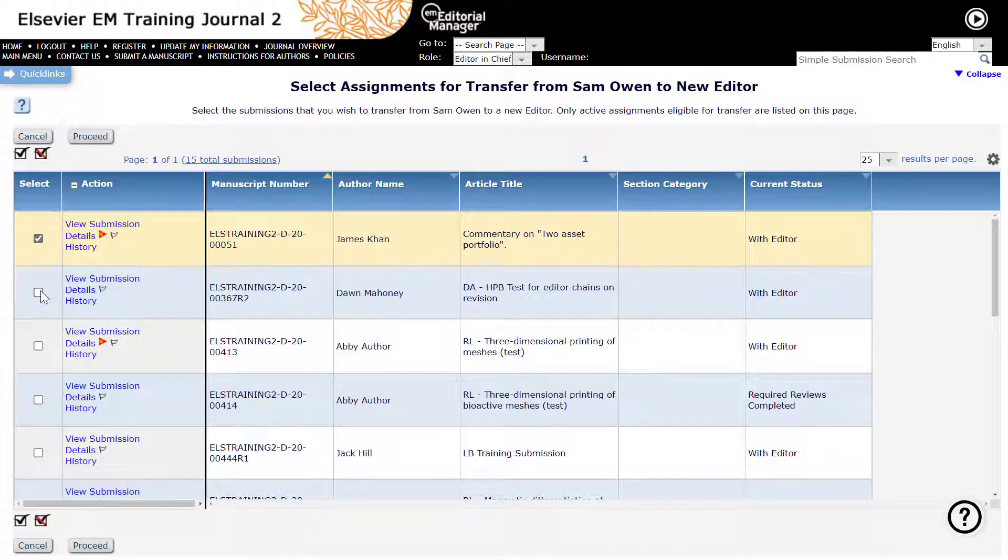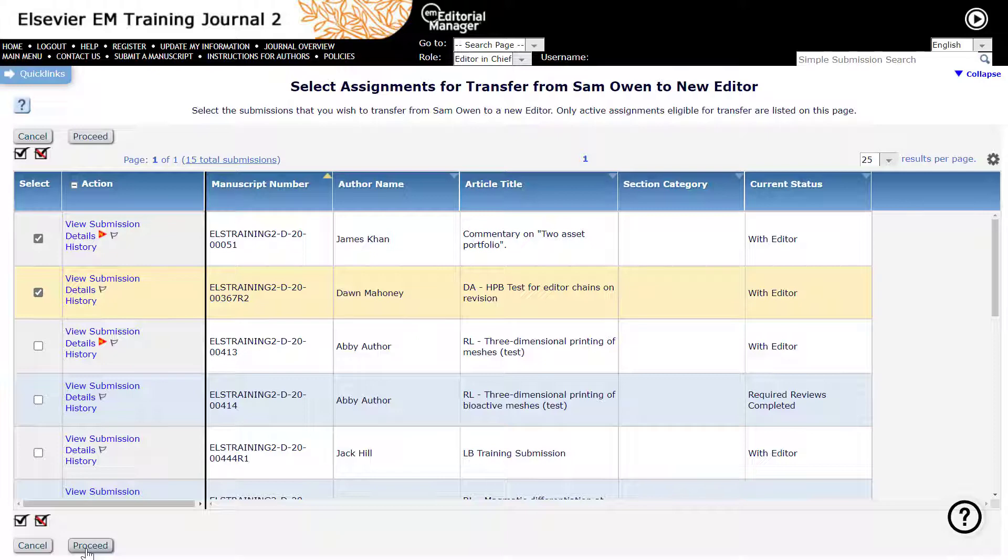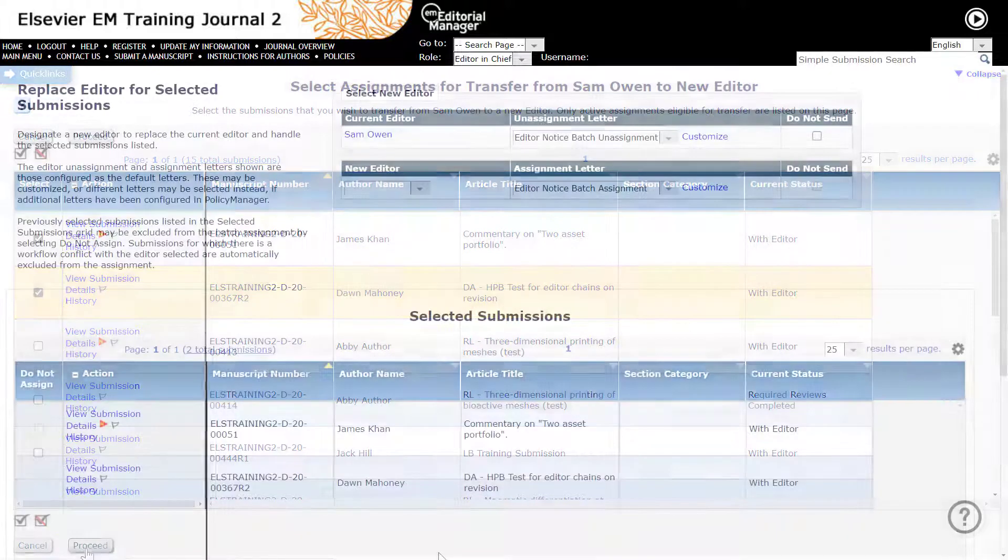Tick to select one or more assignments to be transferred to the new editor. Click Proceed when ready to continue.